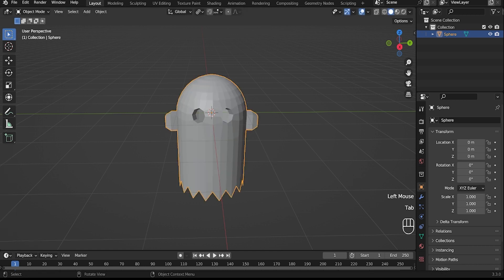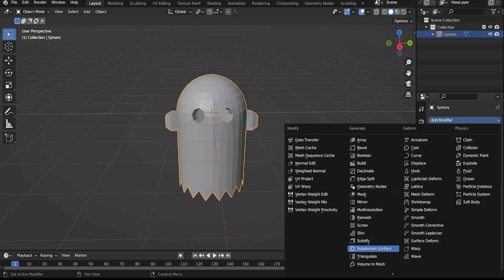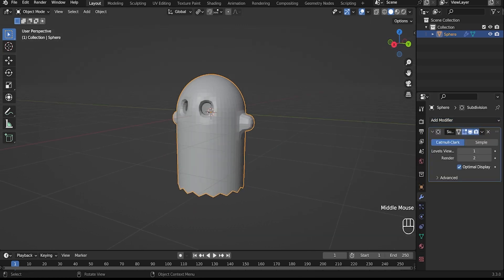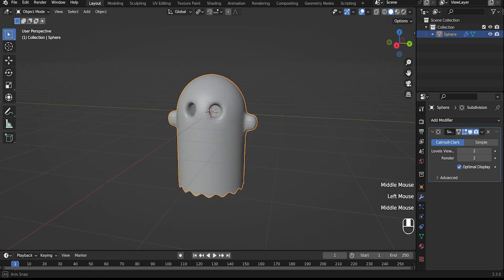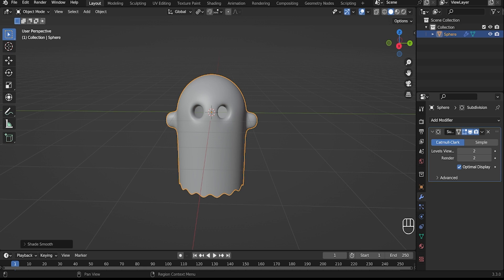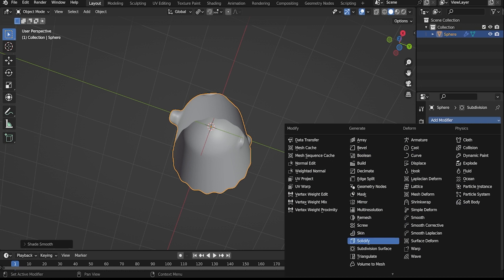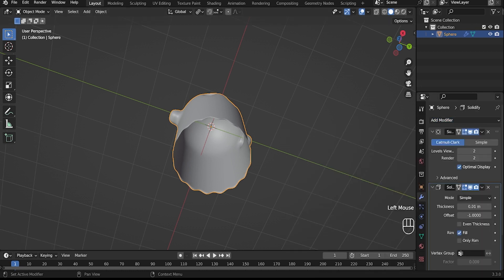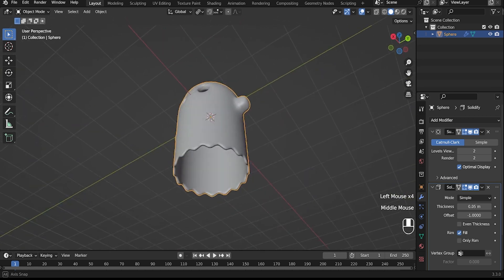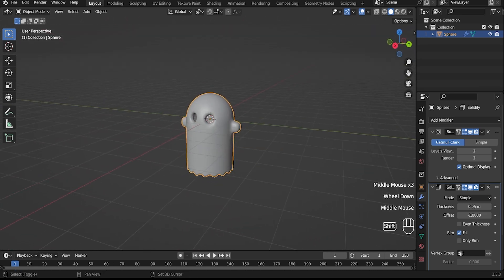The model is ready. It remains to apply modifiers — select subdivision surface. Then apply the solidify modifier.